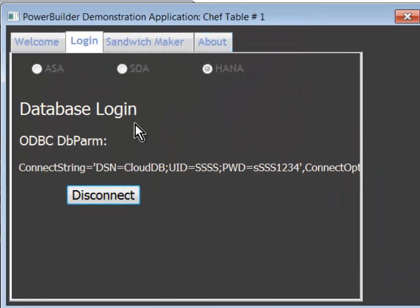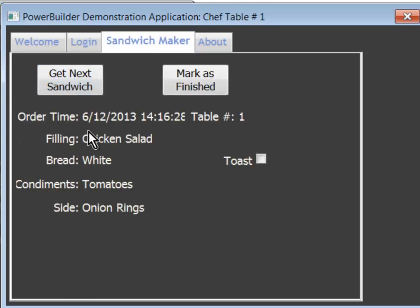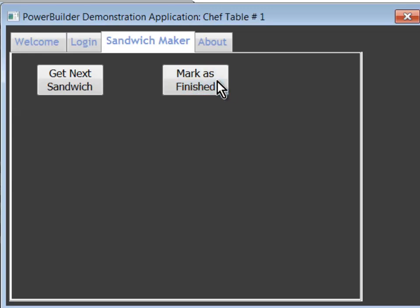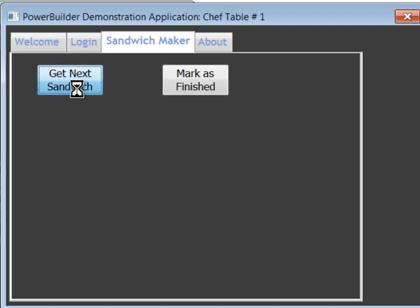Next, the chef is sitting in the back waiting to be told what to do. Let's see what I've got to do. I've got to make a chicken salad sandwich. All done. What do I've got to do next? A pastrami on pumpernickel with some pickles and coleslaw. All done. Nothing else to do.